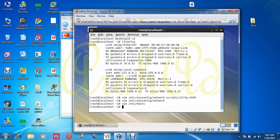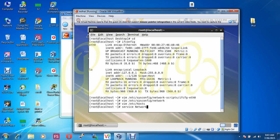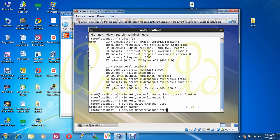Now some important commands. First I stop the NetworkManager, then start the NetworkManager again, then I restart the total network service, and then I reboot my machine. Service NetworkManager stop, service NetworkManager start.